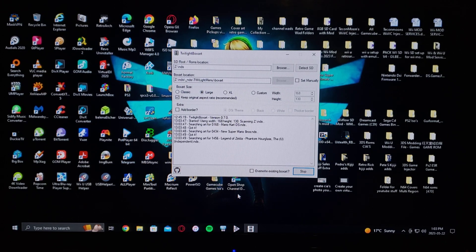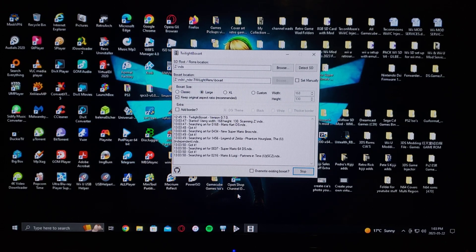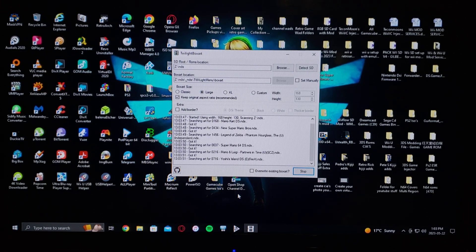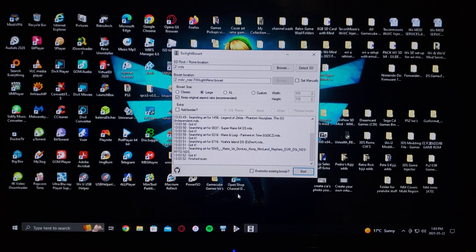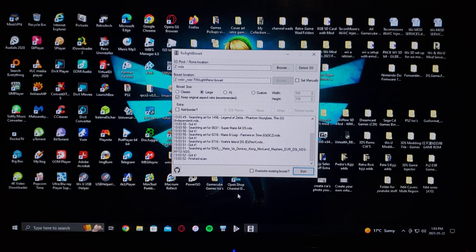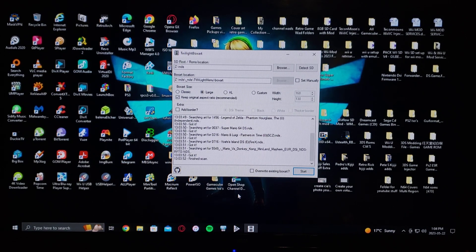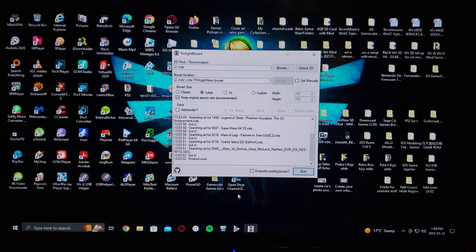Once you're all done just go to Start and let it do its thing. It shouldn't take too long — it'll download all the covers for you. It's done. It's a pretty simple program to use. Now we'll get over to the DSi and I'll show you what it looks like.